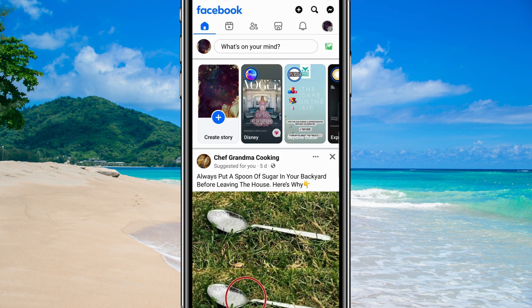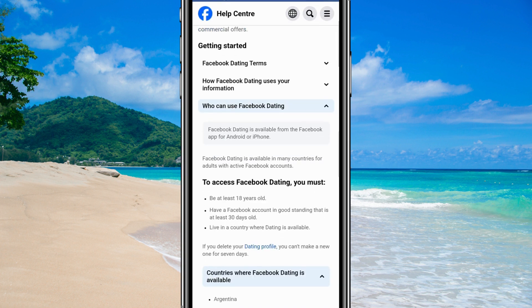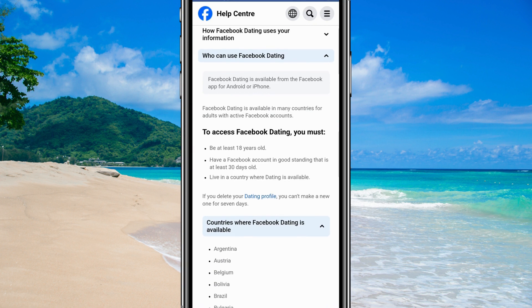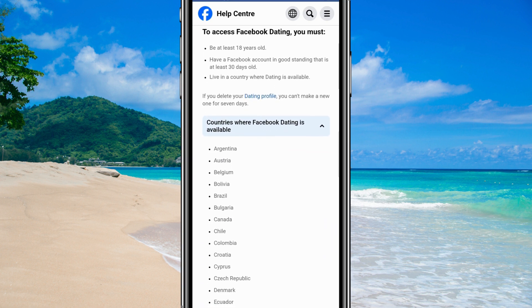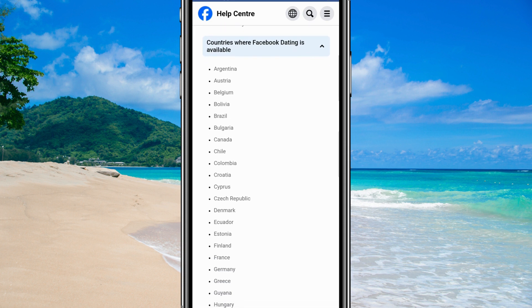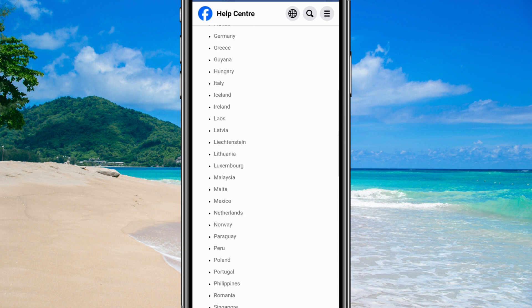Not everyone can access it. So close your Facebook app and do a quick search for Facebook Dating requirements. There's a helpful page that details who can use it. The main things you need are: you've got to be at least 18, have a Facebook account that's at least 30 days old and in good standing, and be in a country where Dating is available. Sometimes your location is the reason why Facebook Dating isn't showing up for you.